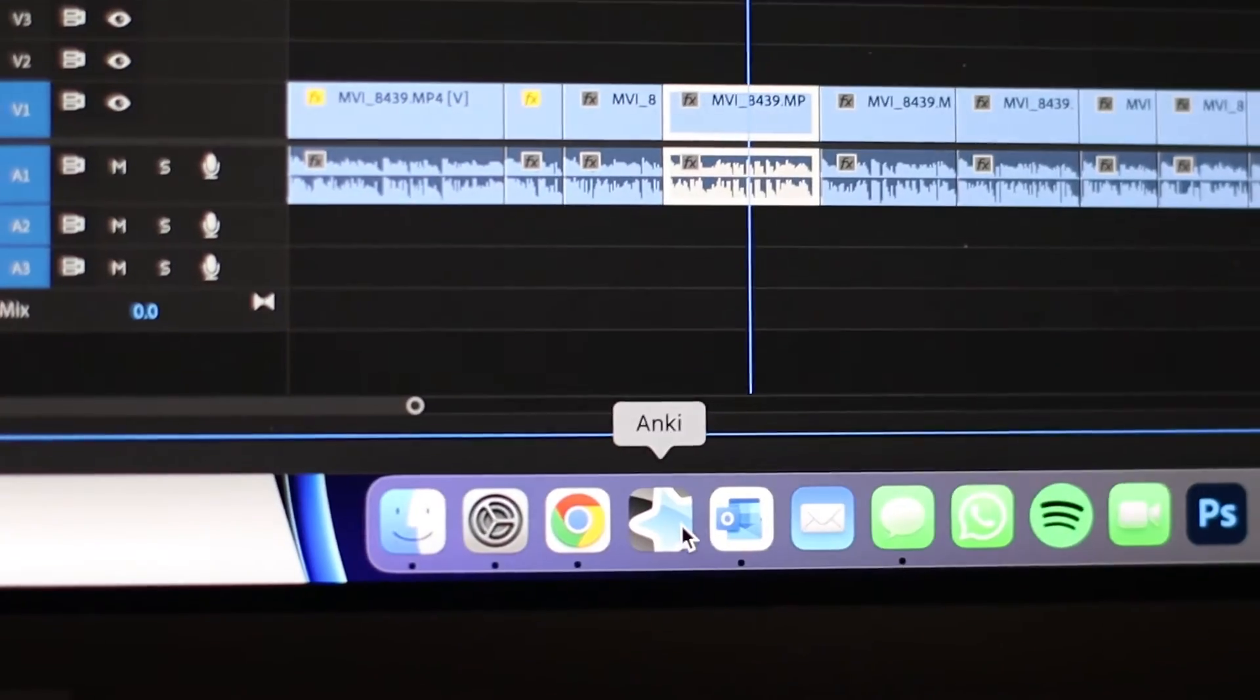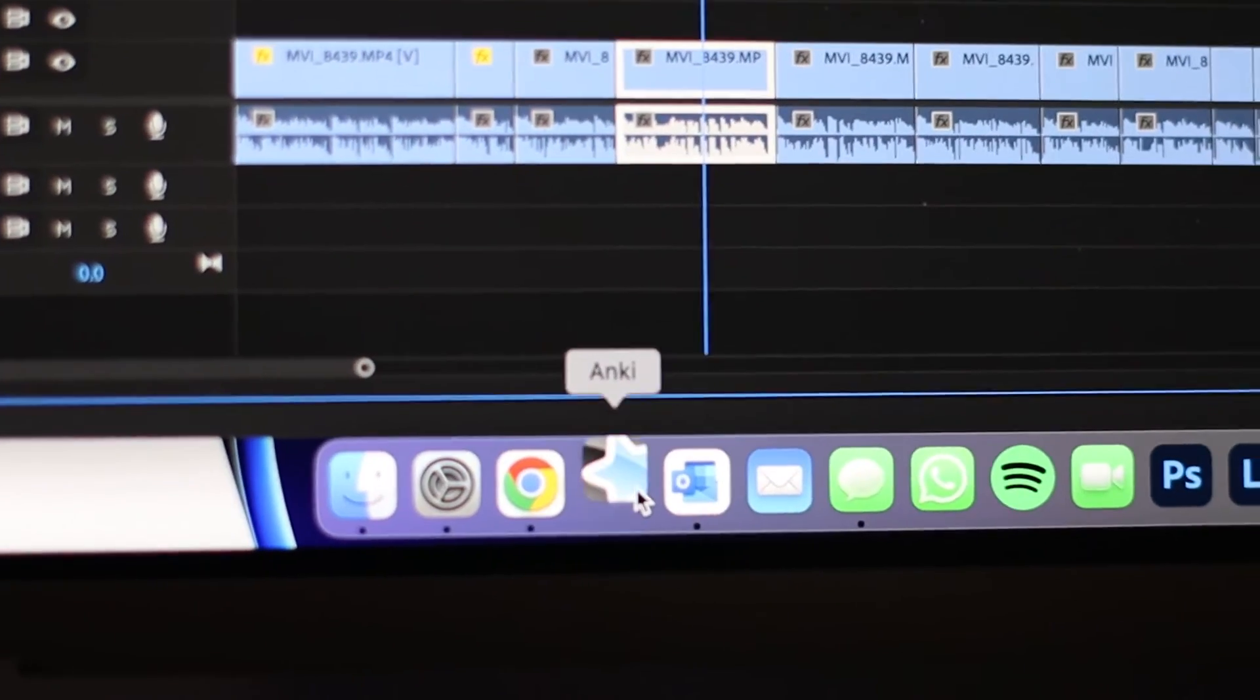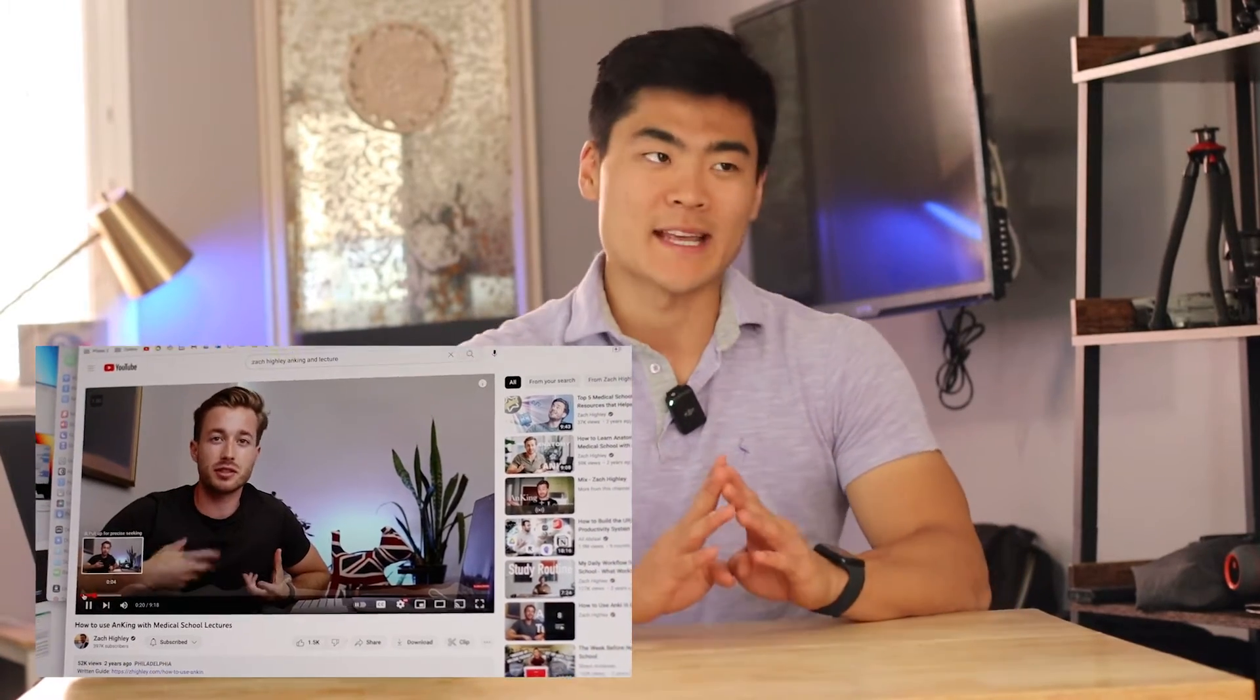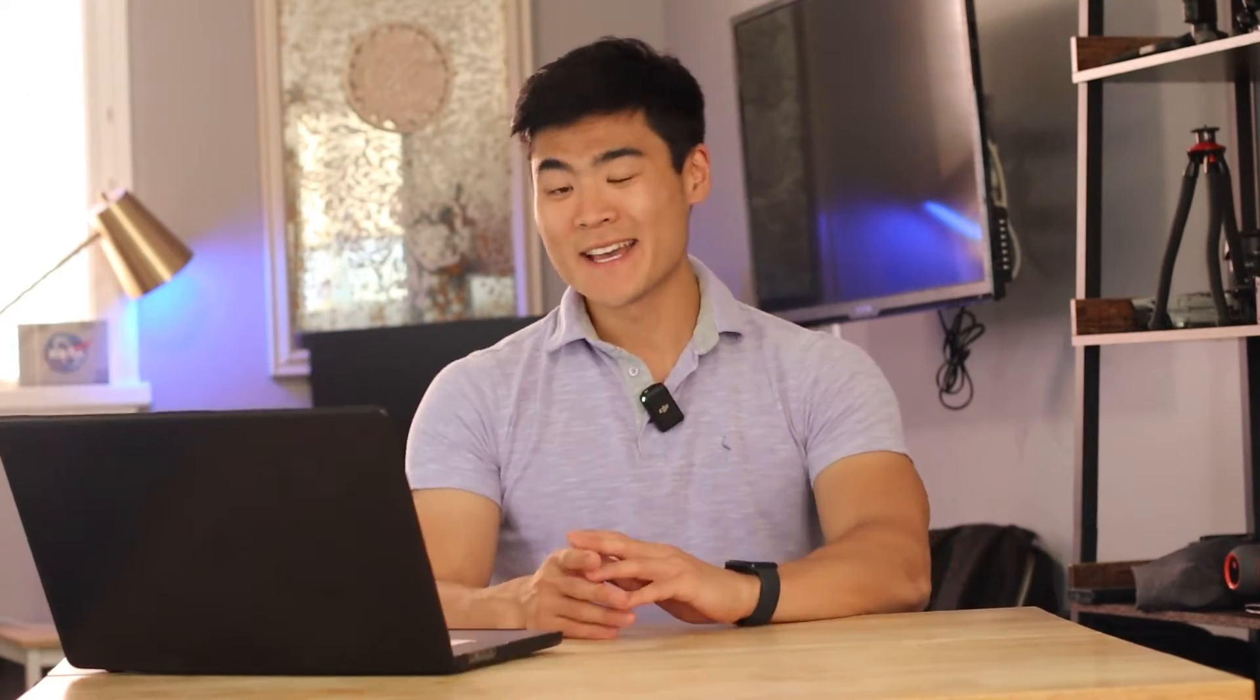So first things first, you need to download Anki, then the Anking deck. And I highly recommend checking out Zach Hiley's YouTube channel. He's a fourth year medical student who lays out Anki as well as its settings because you don't want to be doing thousands of cards every day.